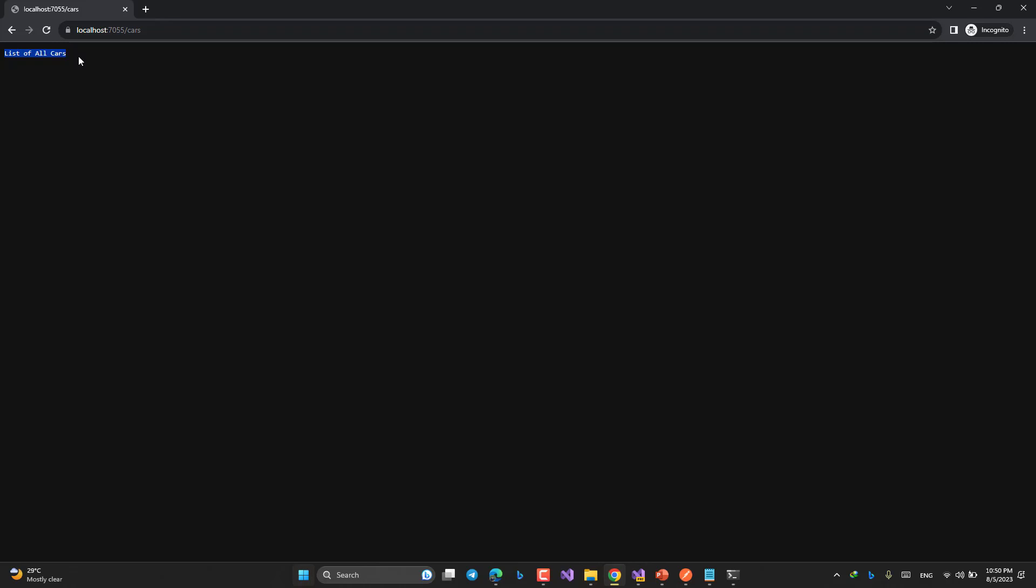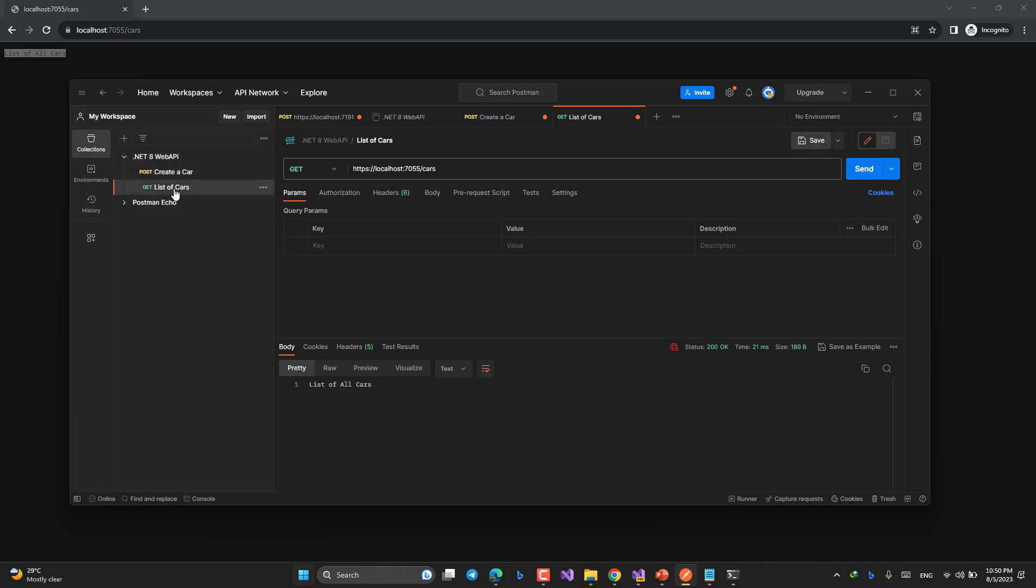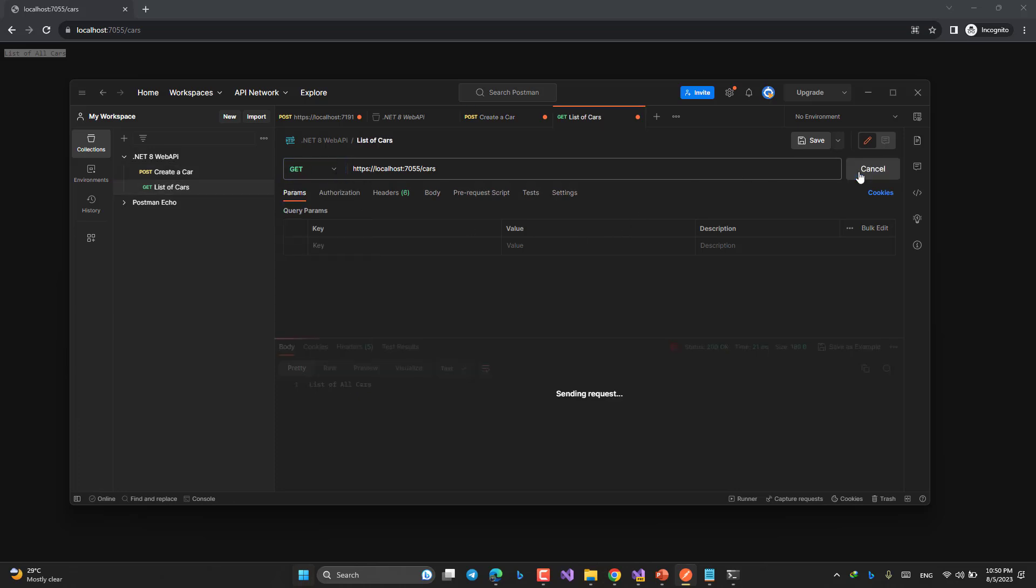But the question is, if we need to use POST method, what should we do? I just copy this URL and go to Postman. I have created a collection and called it dotnet 8 Web API. Then I entered this URL as a GET method here, and again by changing the type to POST method. So if I call this one, list of all cars. Then POST method, car is created.